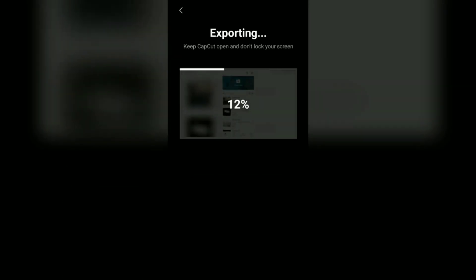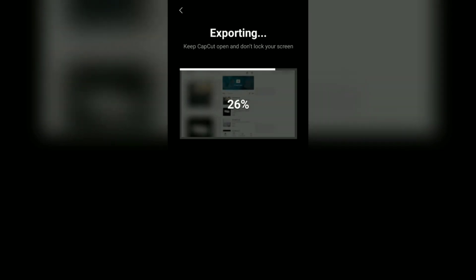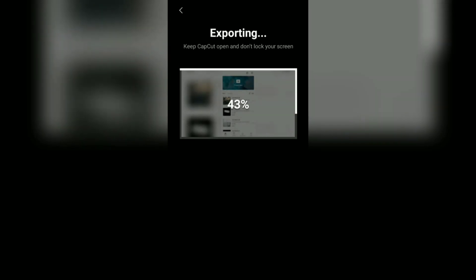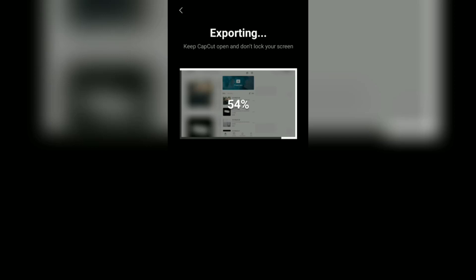Ok guys, that's the tutorial, how to add auto captions to videos on Android using the CapCut application. Very easy, right? I hope this video is useful. See you in the other upcoming CapCut video tutorials. And thanks for watching.